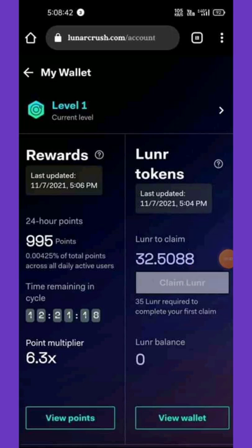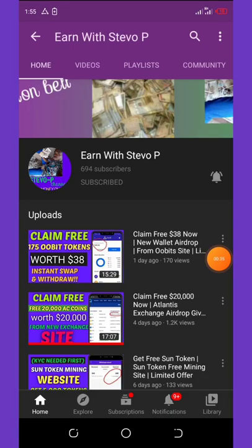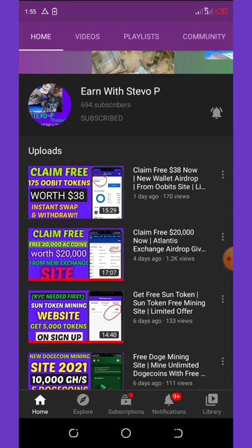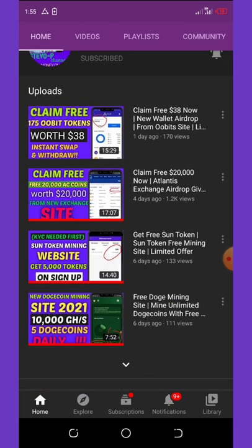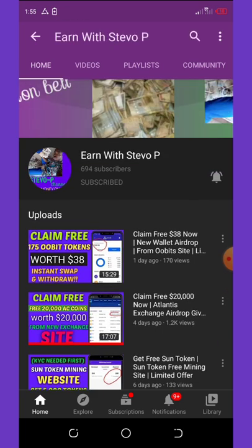Before we continue, if this is the first time visiting my YouTube channel, please hit the subscribe button and turn on post notifications for upcoming videos. Don't forget to check out the latest videos on this channel because they are still legit and paying, so you don't need to miss out on any of the airdrops.